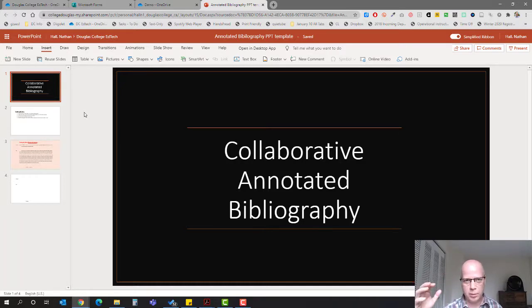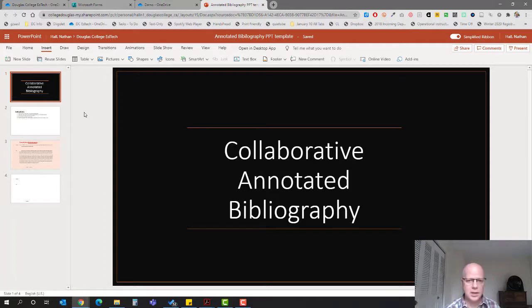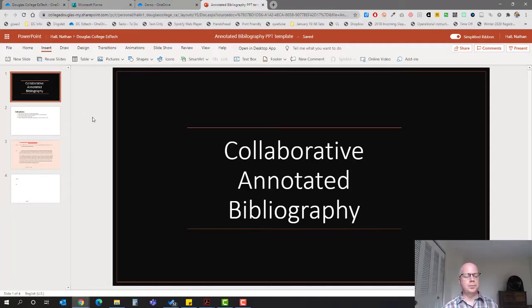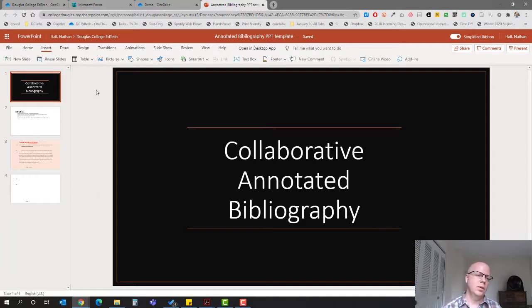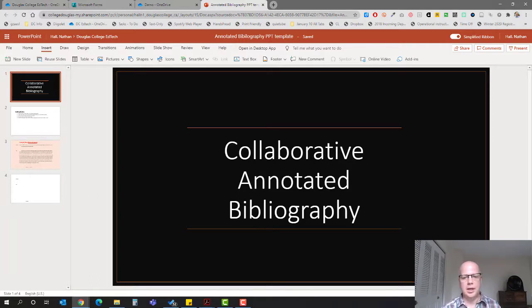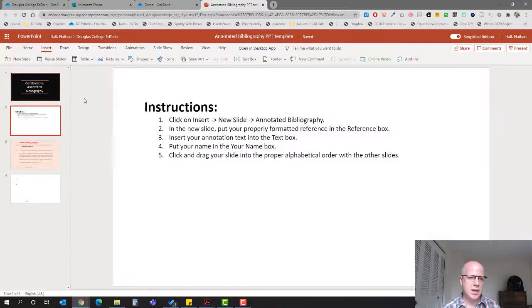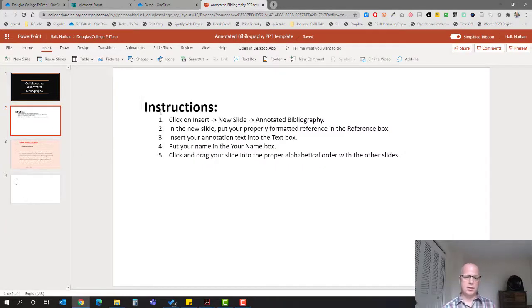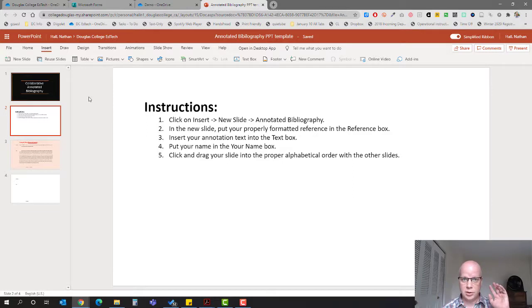In the end you'll have a lot of references with annotations. Let's take you through it. Here is the template, a very basic title slide, and then the next slide is instructions so students can read about how to insert a new slide.